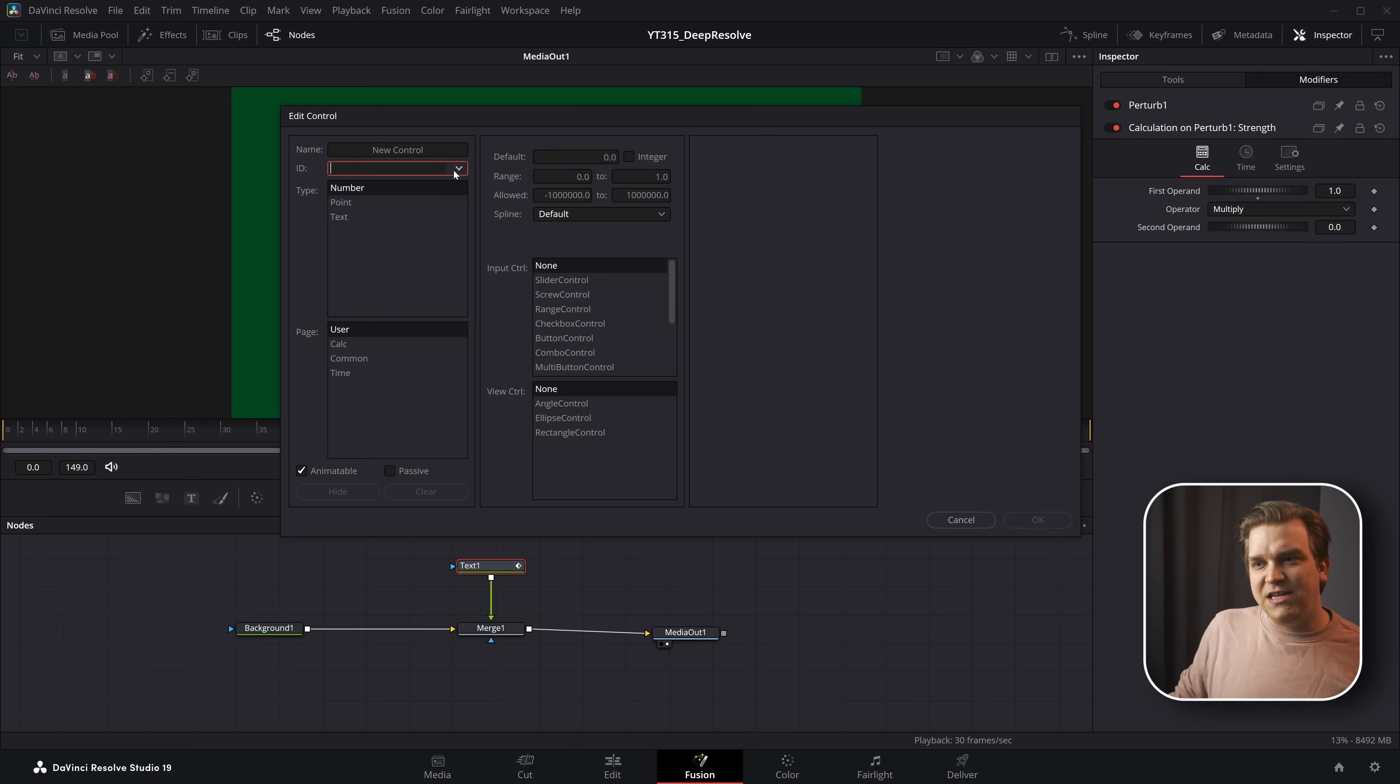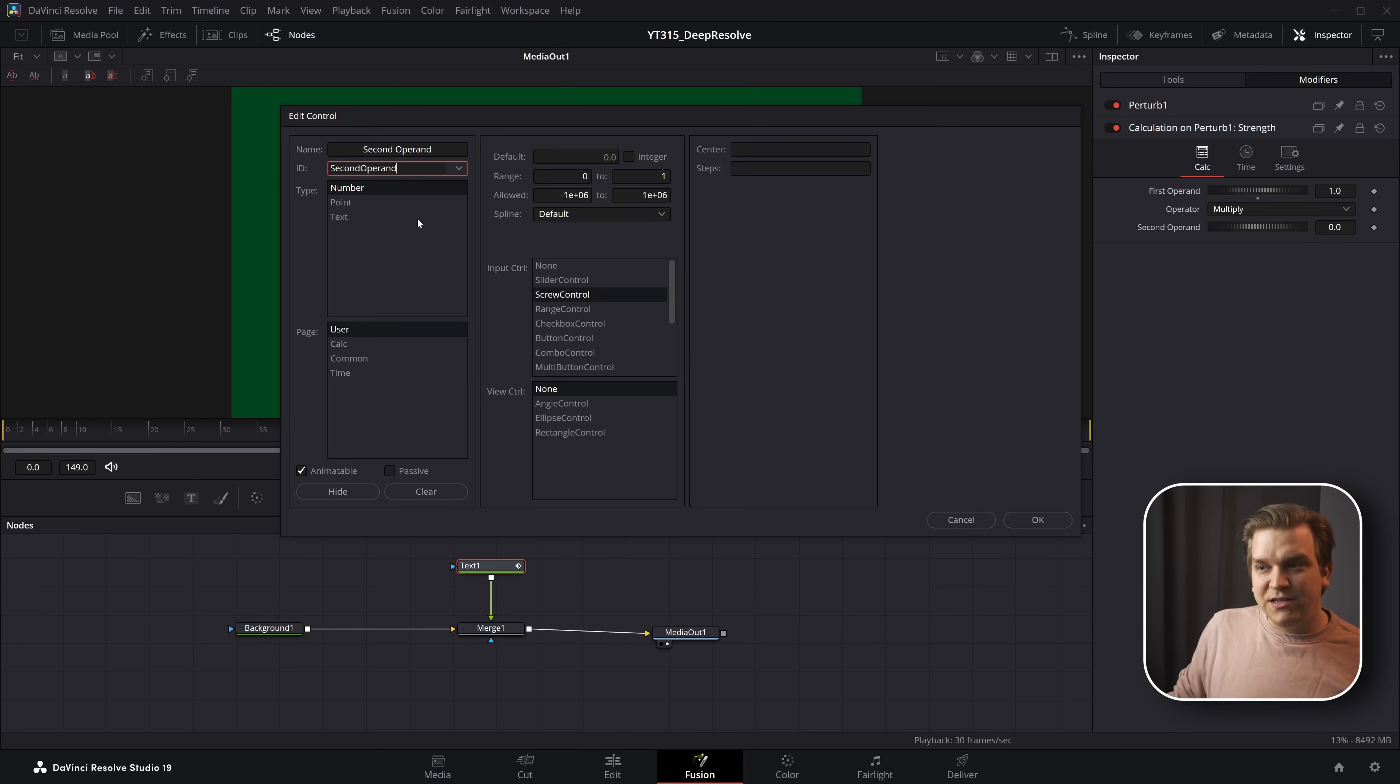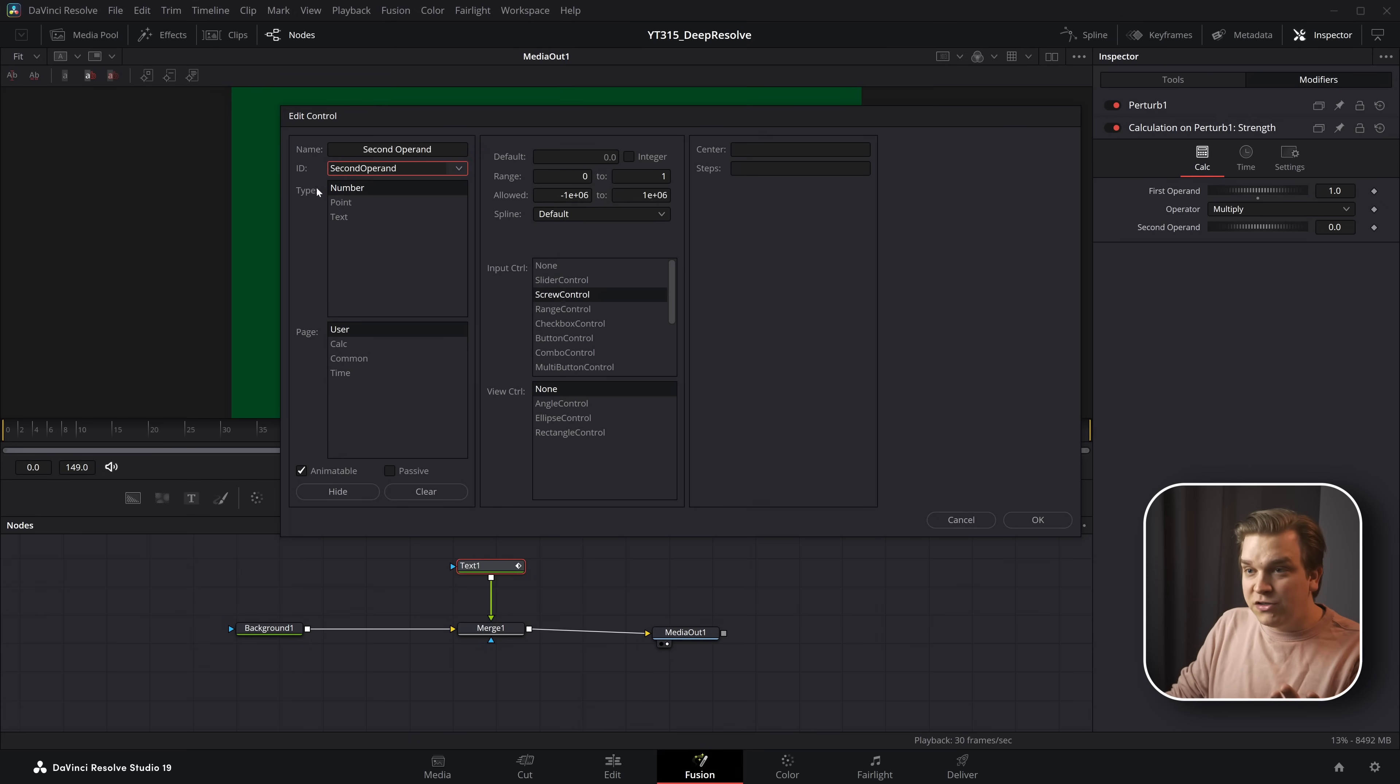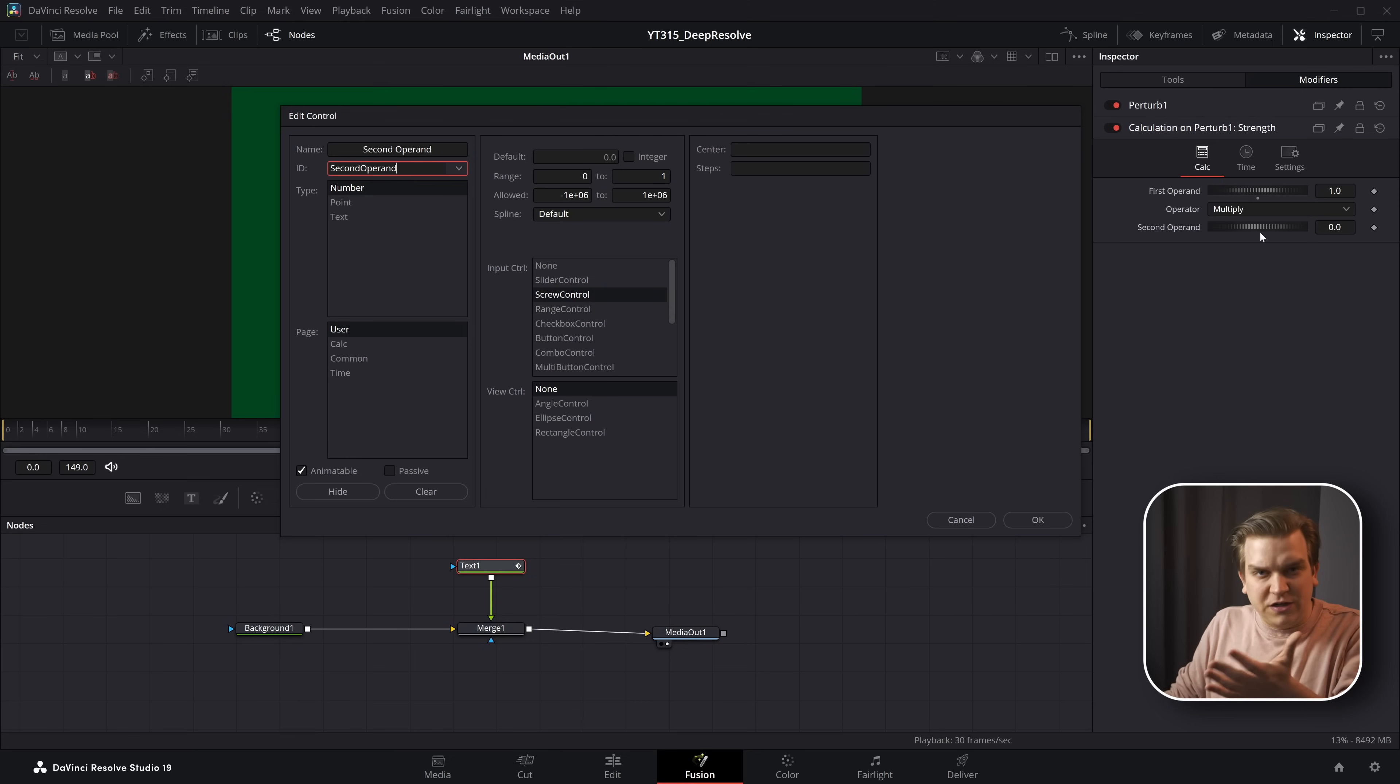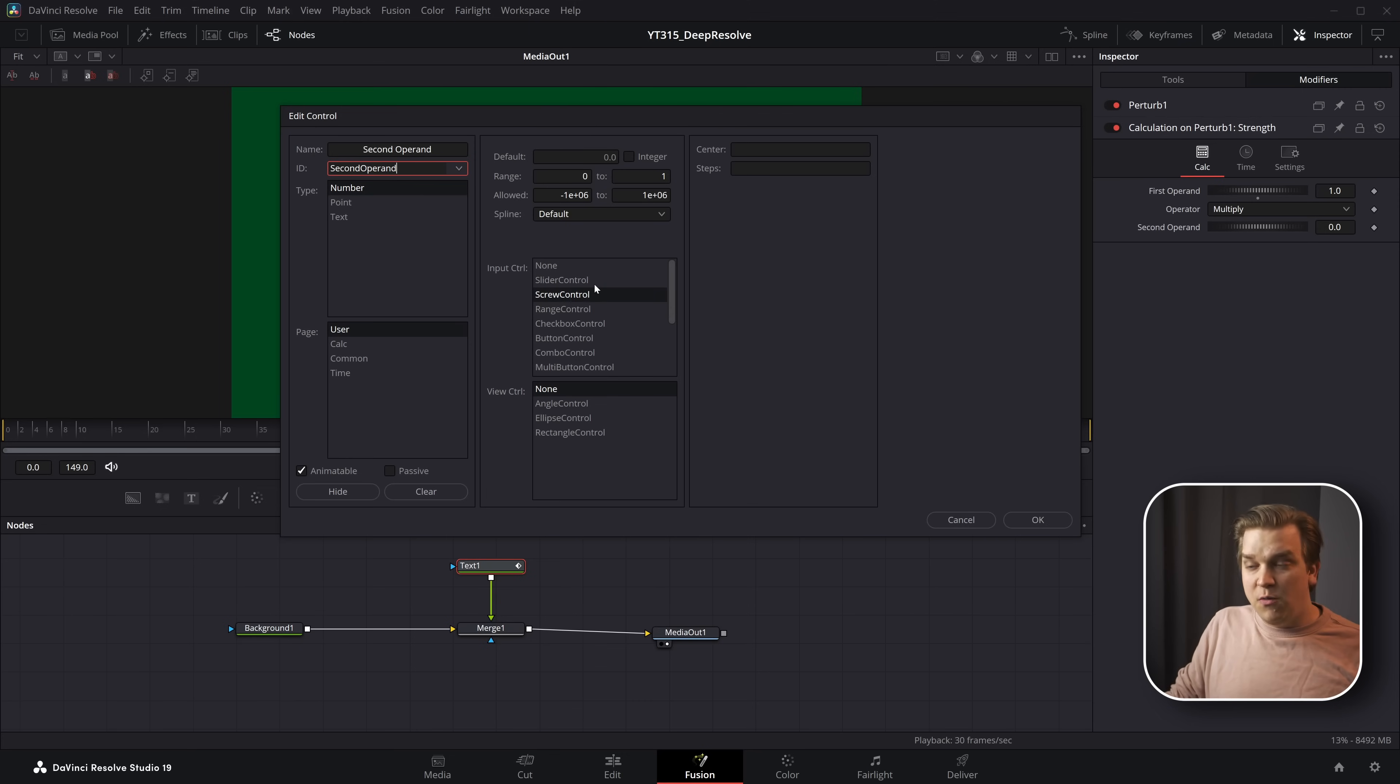But in this ID dropdown, if I come to second operand, we can see that by default, this is a number generator and we are using a screw control, which is this little, it's not a slider. It's a screw control. It can go on forever sort of deal.